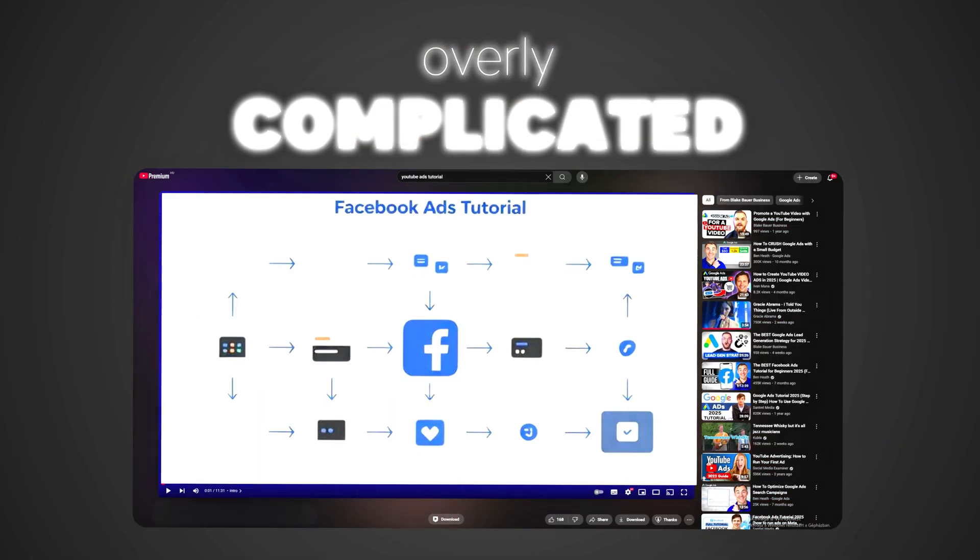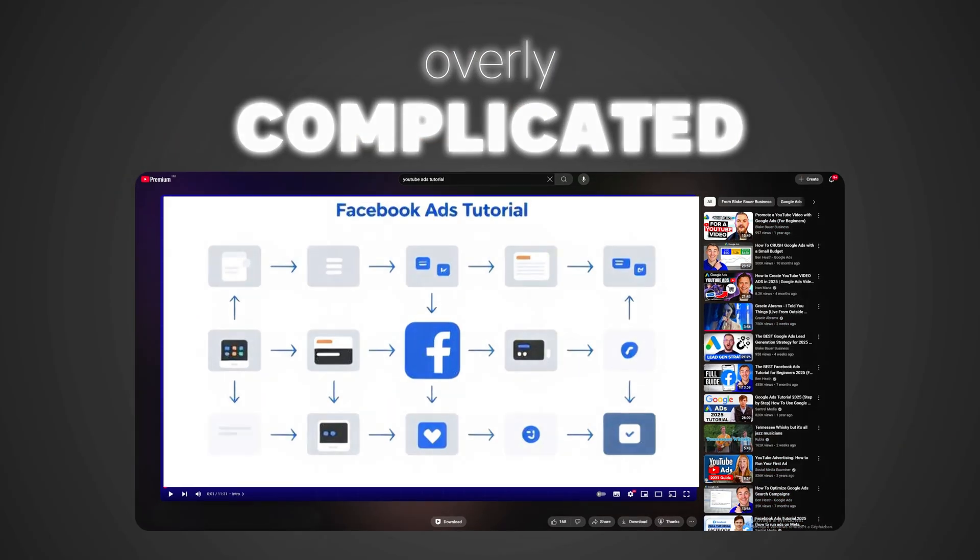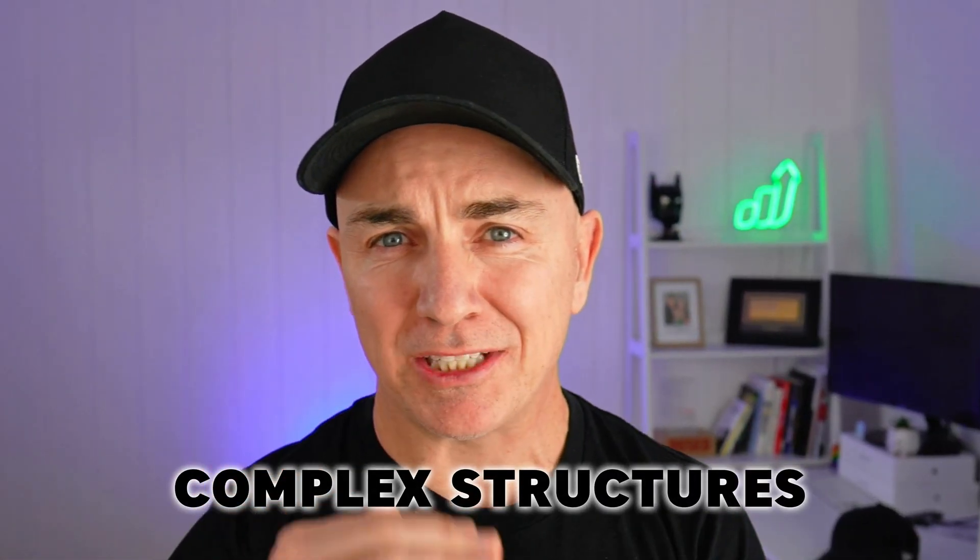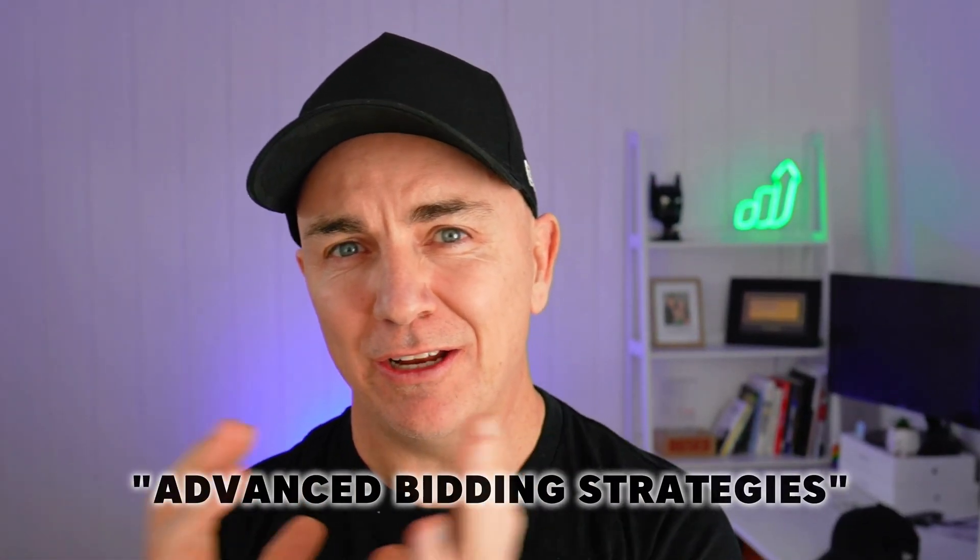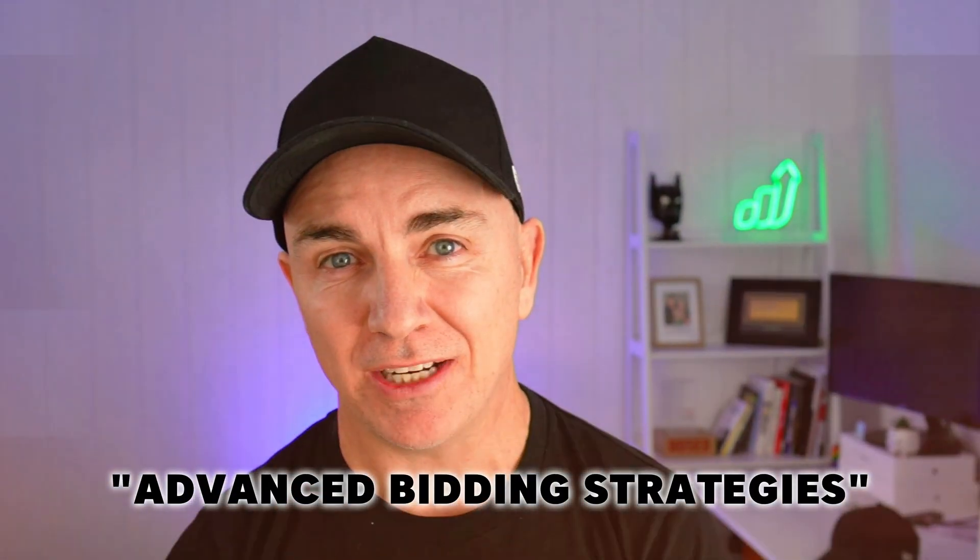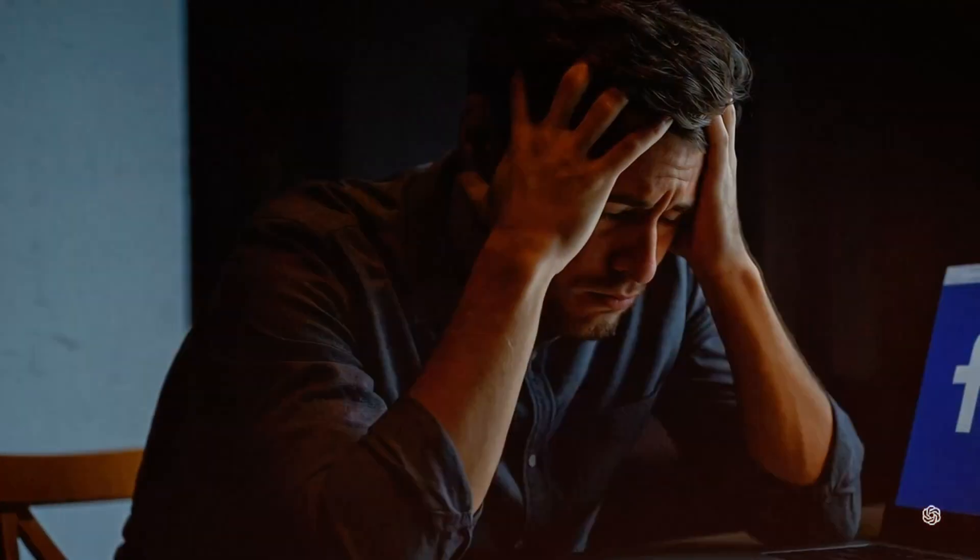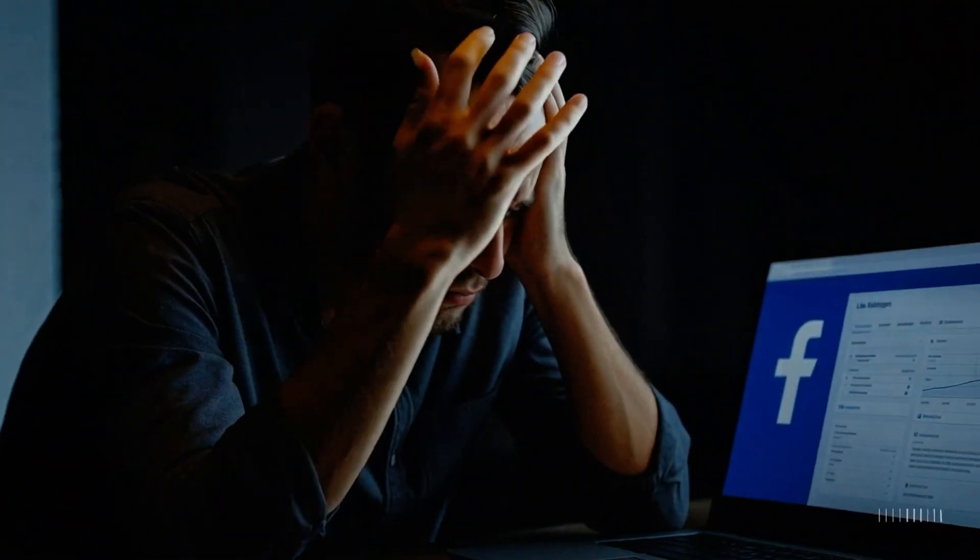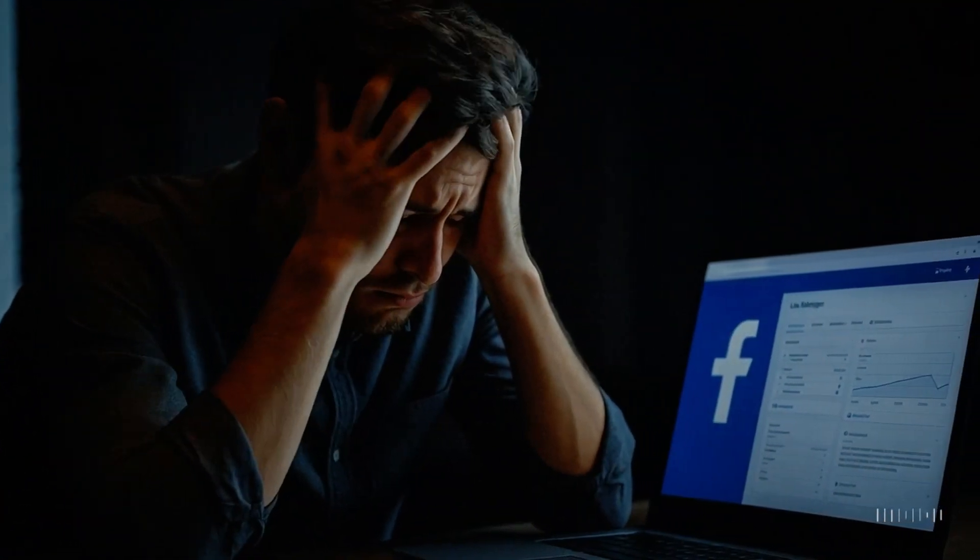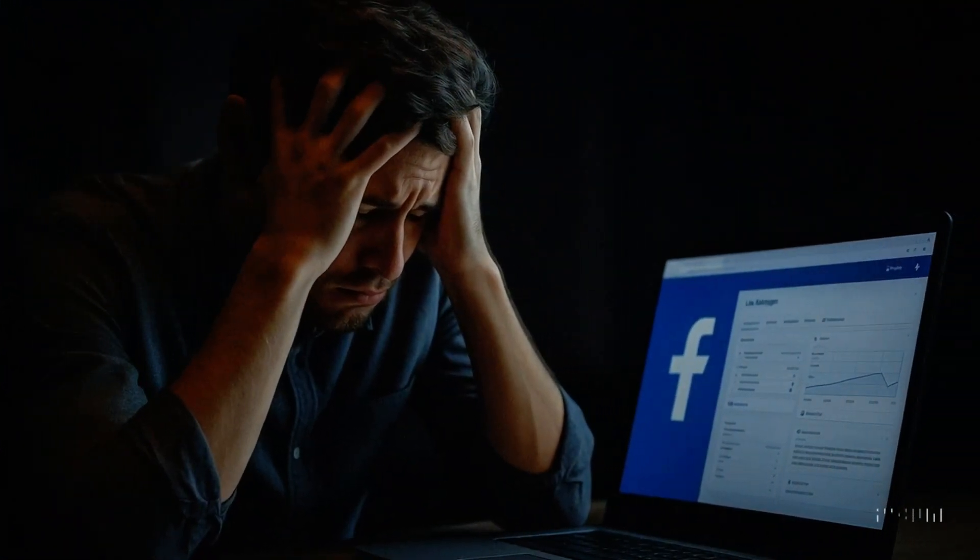Most of the Facebook ads tutorials you see here on YouTube are overly complicated. They set up these really complex structures and put in these advanced bidding strategies. It just makes you do all this work, spend all this money and just not get any results.